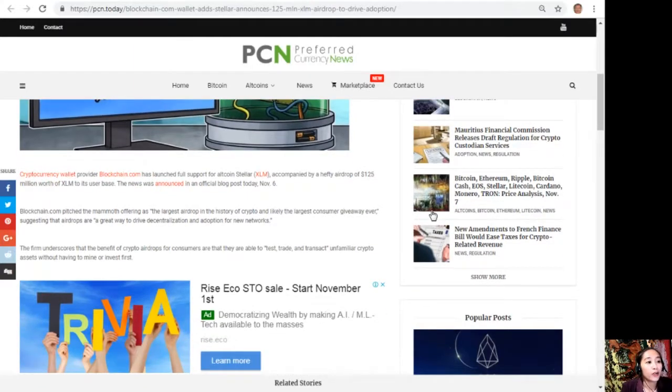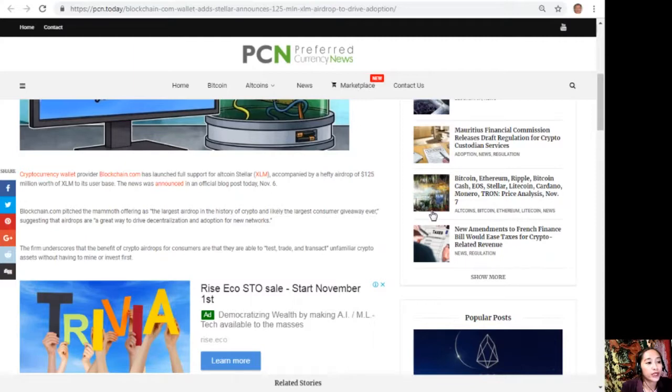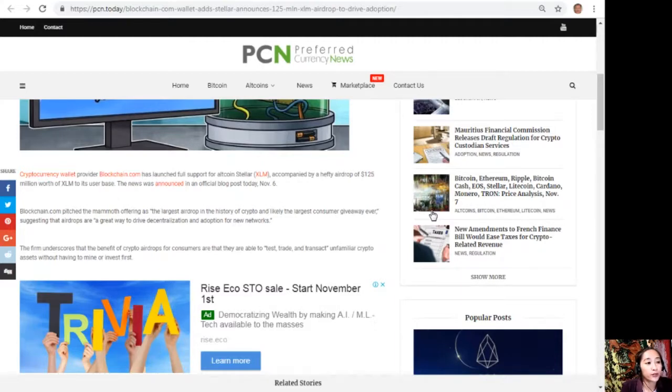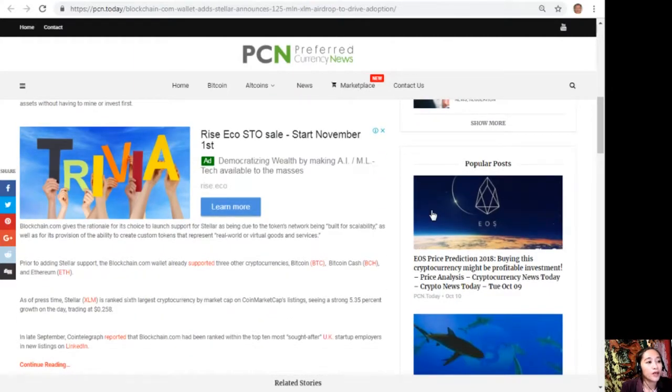Blockchain.com pitched the mammoth offering as the largest airdrop in the history of crypto, and likely the largest consumer giveaway ever, suggesting that airdrops are a great way to drive decentralization and adoption for new networks. The firm underscores that the benefit of crypto airdrops for consumers is that they are able to test, trade, and transact unfamiliar crypto assets without having to mine or invest first.